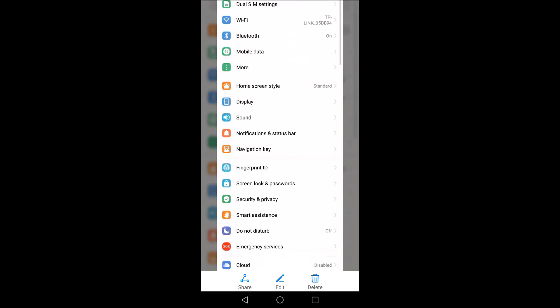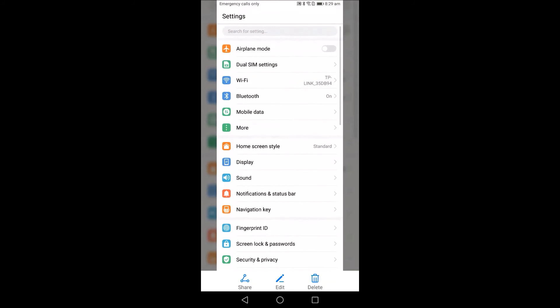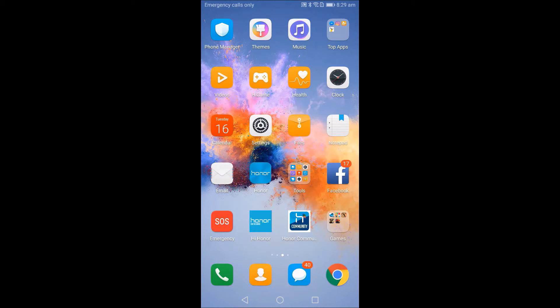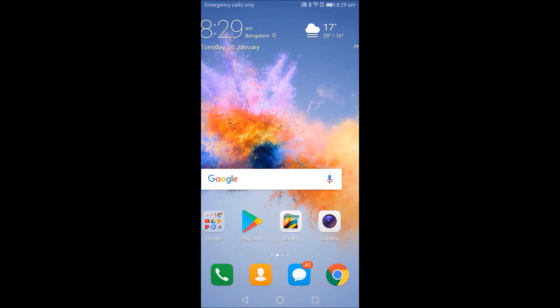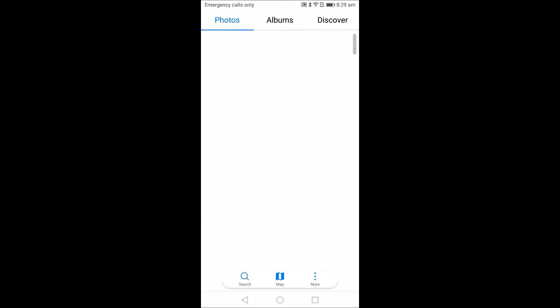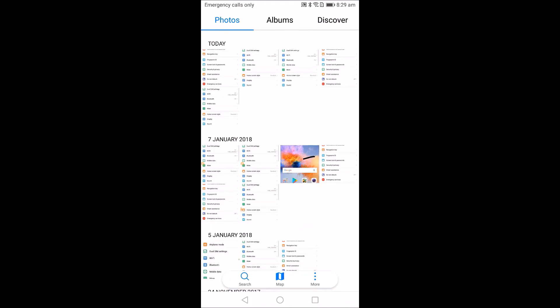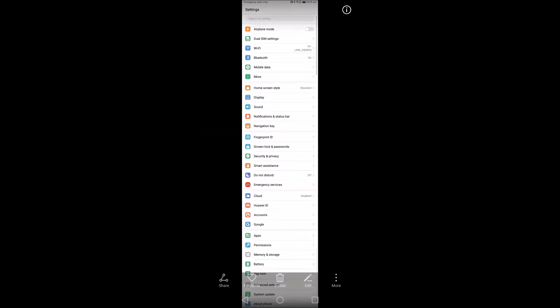The taken screenshot will be saved in the gallery folder. You can access it by going to gallery. As you can see here, you will find the taken screenshots.